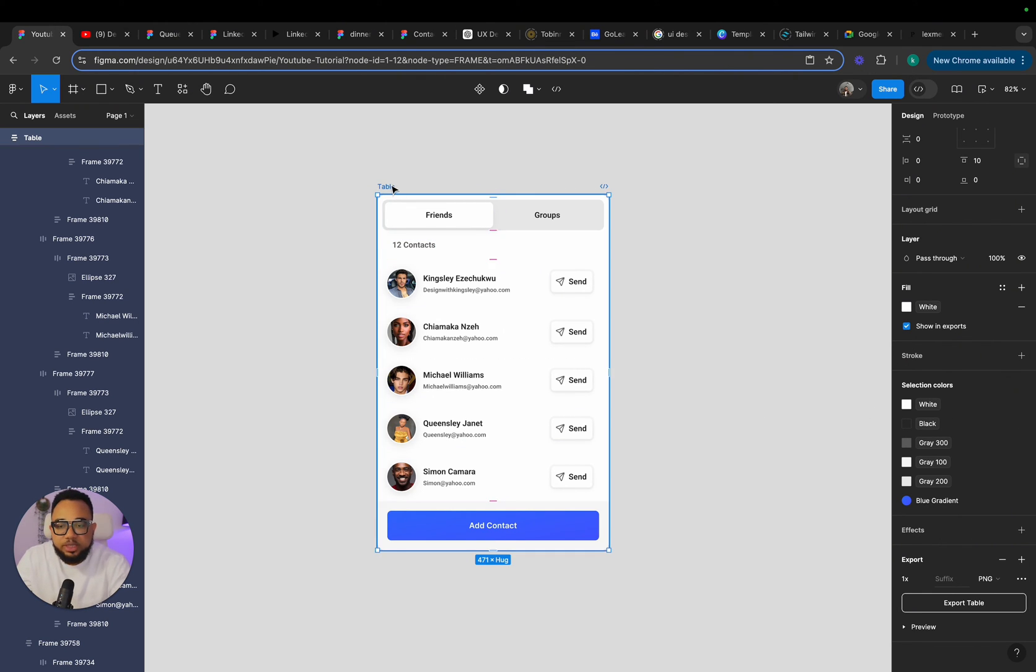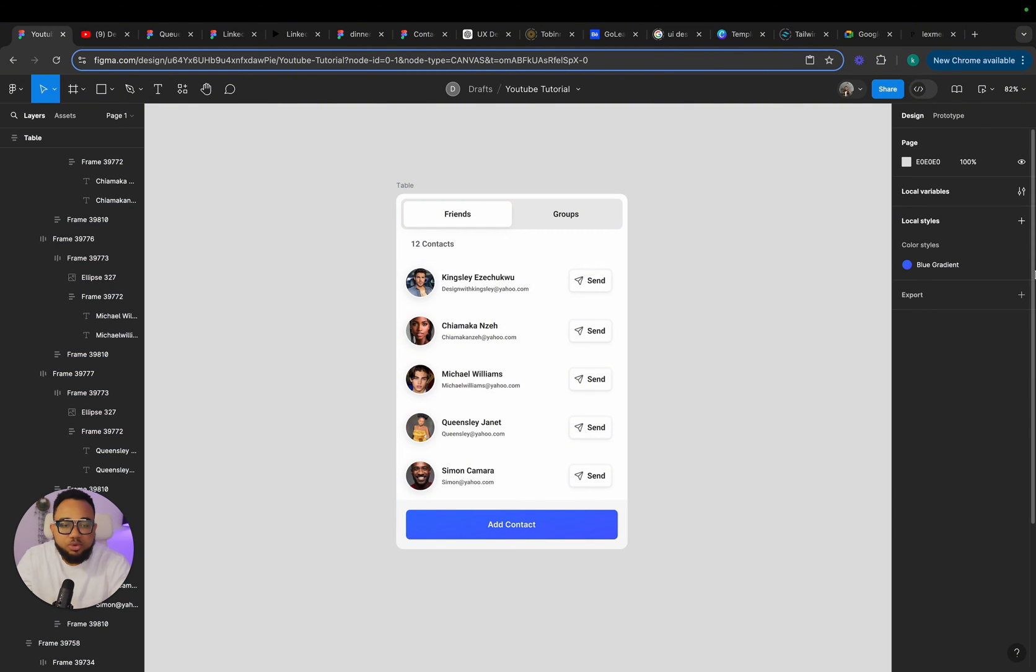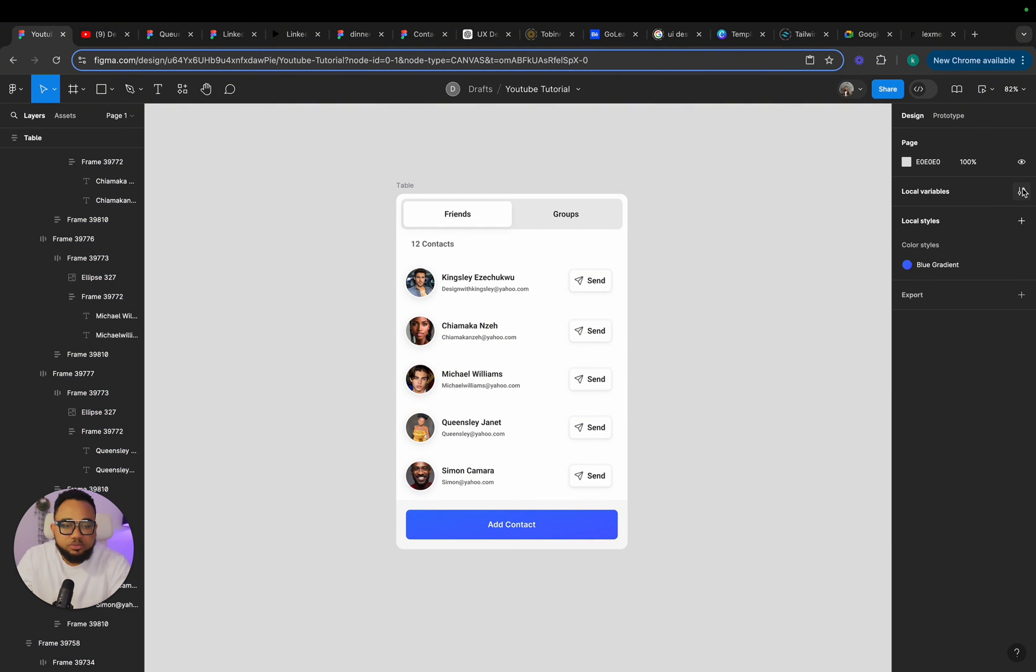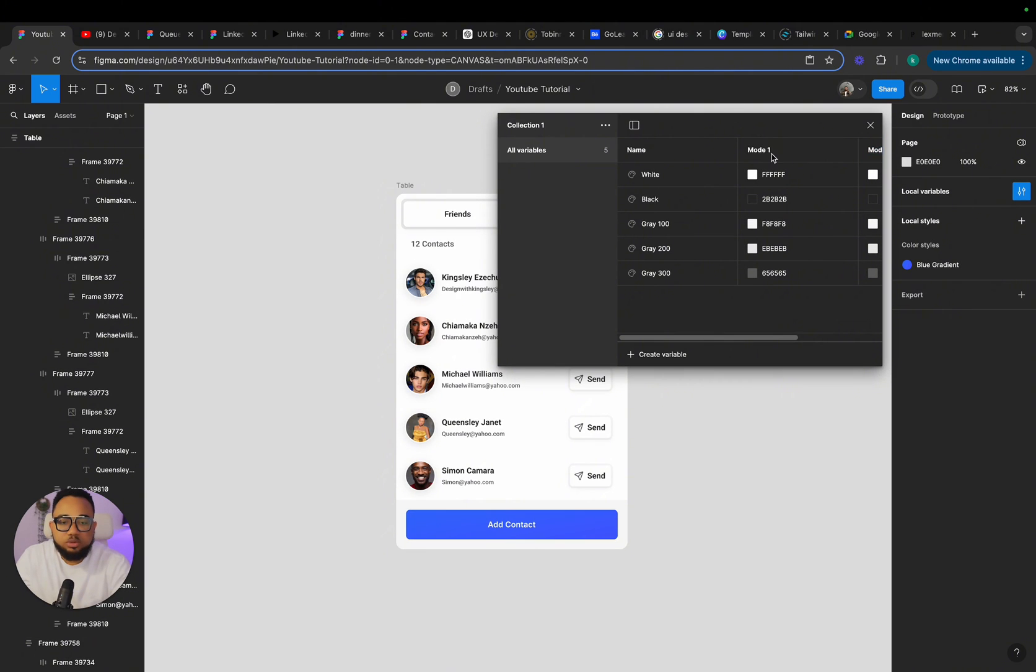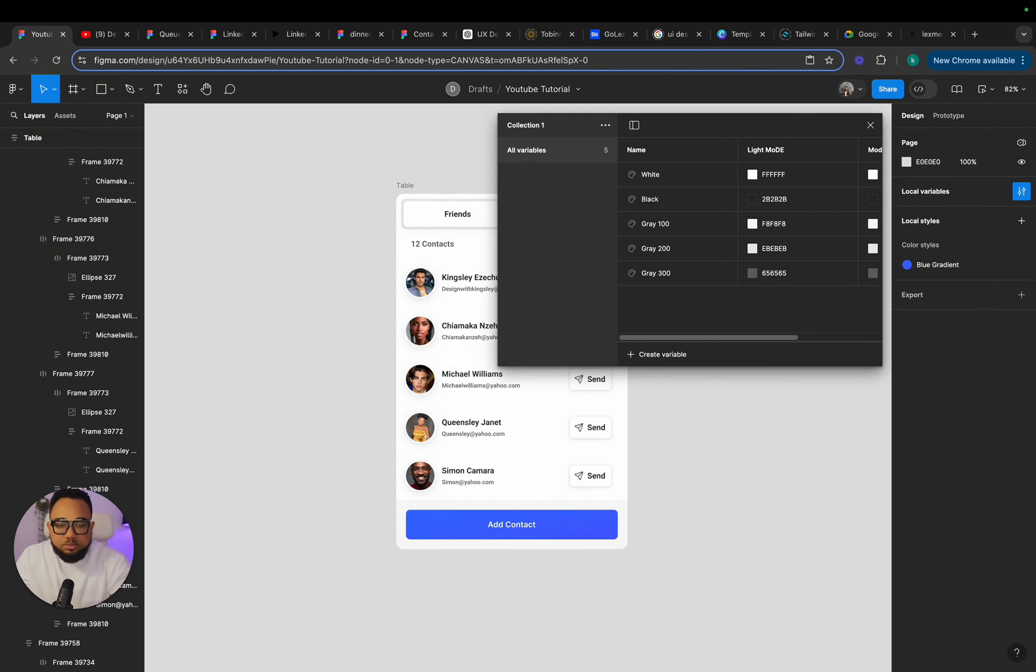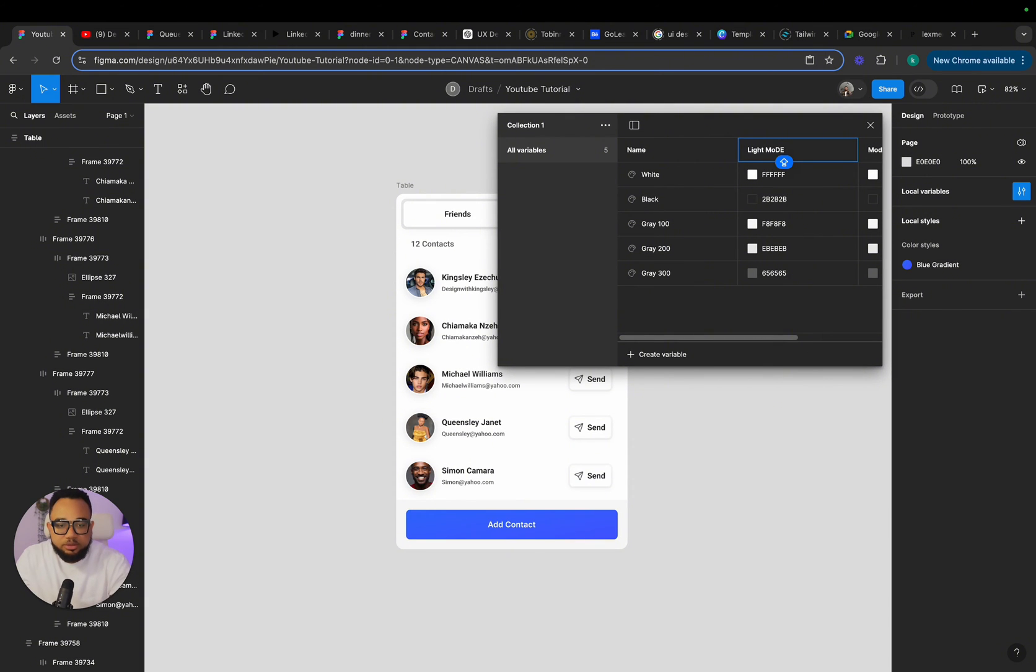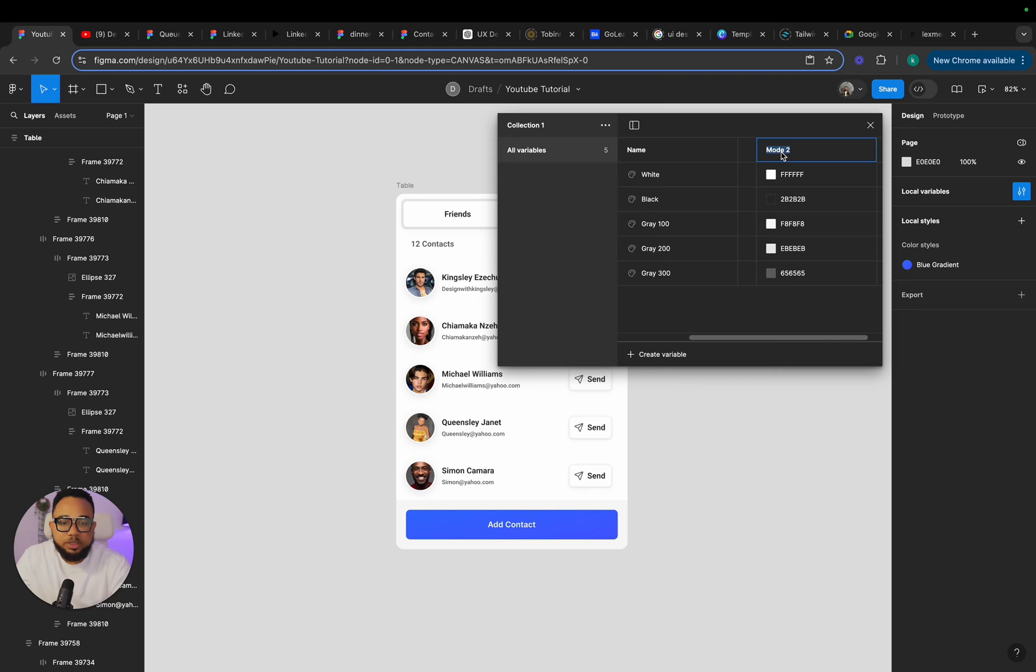So the next thing we are going to do now is to go over to the local variables. Then we add, click on this plus. So now we have mode two and mode one. So we're going to name this light mode. And this one will be dark.